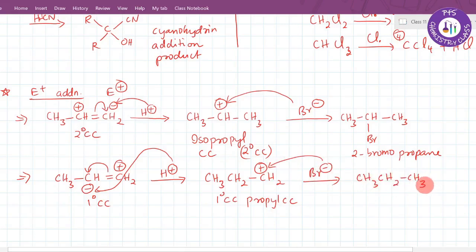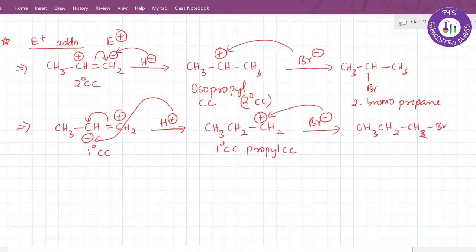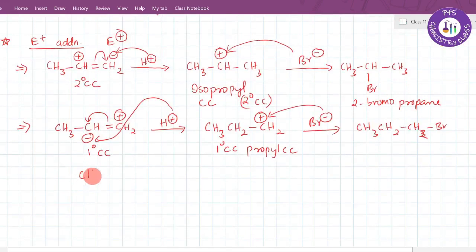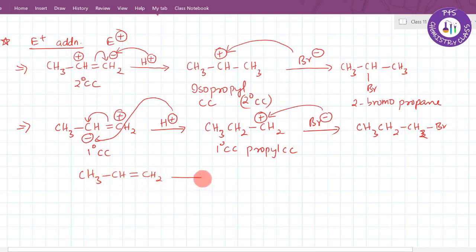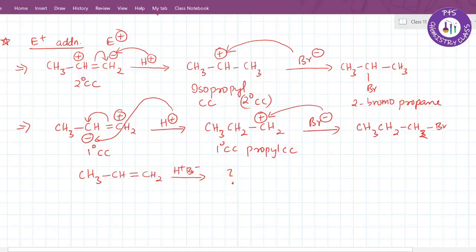So when you add HBr (H⁺ and Br⁻) to propene, which product do you get? This is a typical NEET or JEE question. The options are: A) 2-bromopropane, B) 1-bromopropane, C) Both, D) None of the above.